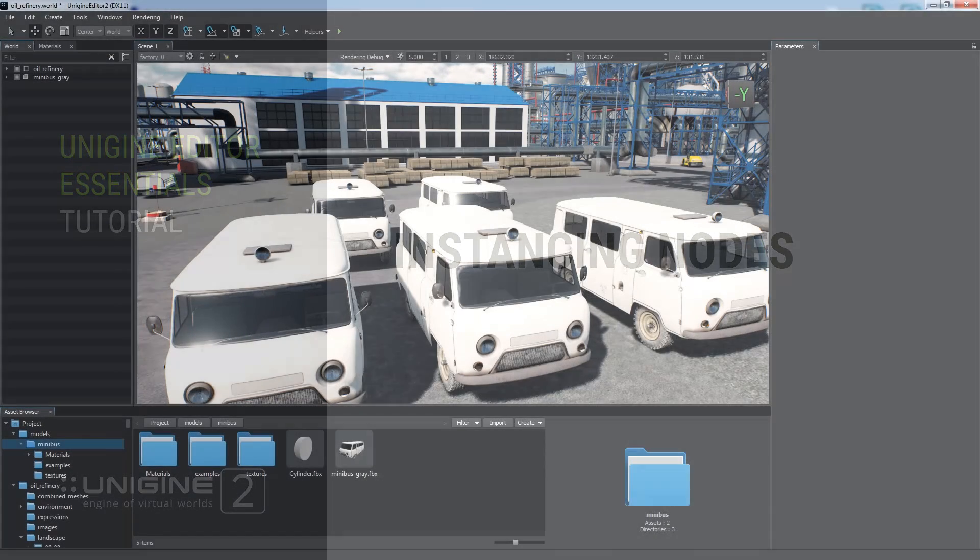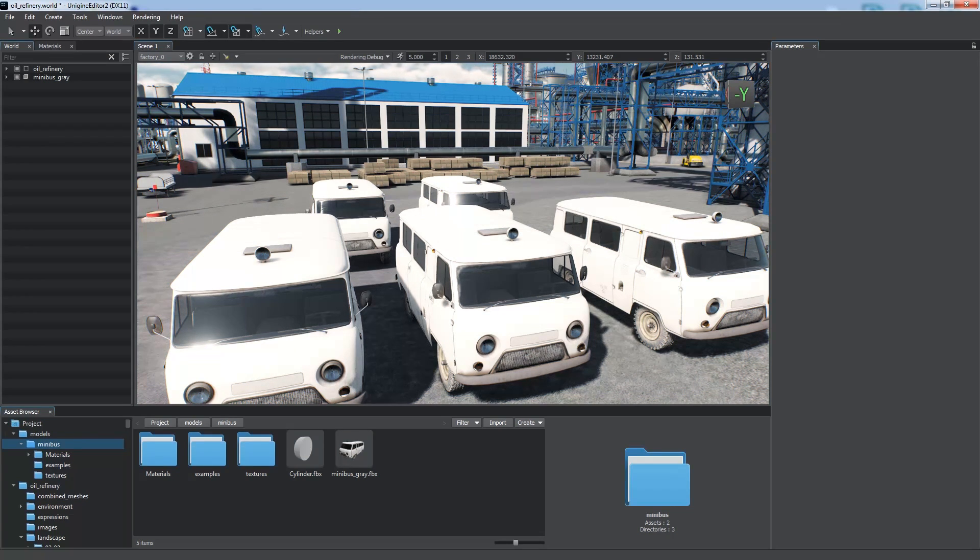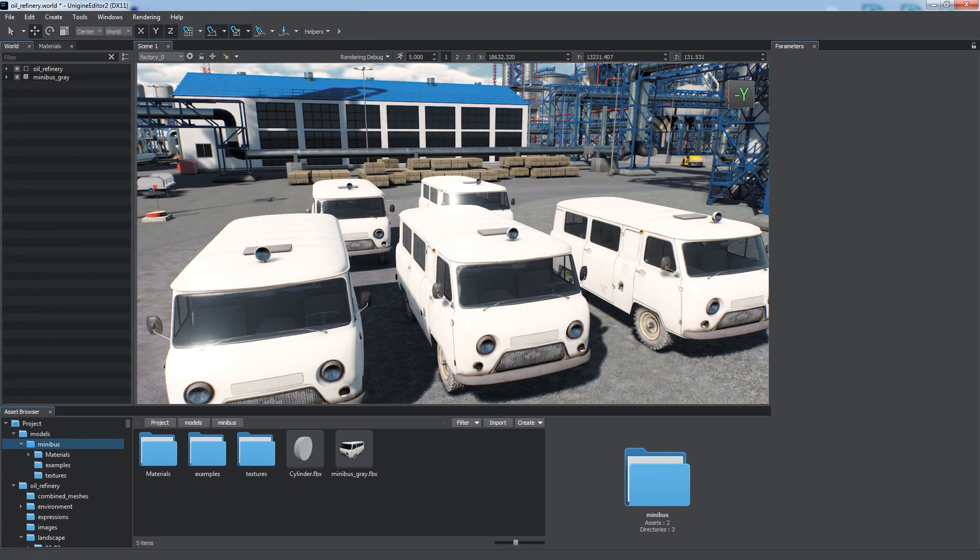The world may contain a lot of identical objects, such as cars, buildings, wheels, electricity, pylons, etc.